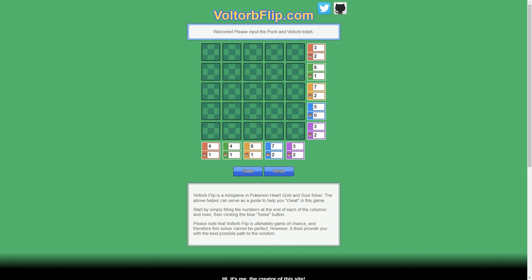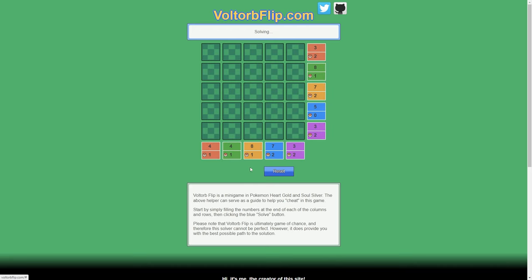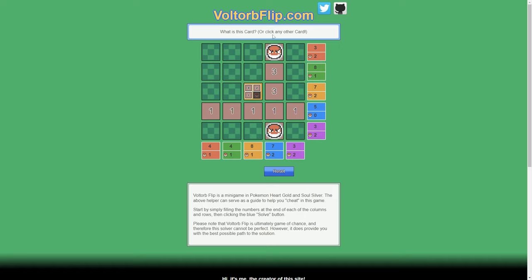And if you don't want to do all the mathematics and legwork, all you have to do is go to Voltorbflip.com and then you just input the point in the Voltorb totals here. I have an example one that's already filled out here and we'll go ahead and click solved. And this is going to be the best case scenario for what you can click. It can identify immediately where the Voltorbs are. Well, sometimes. Like example, this right here. It could be 1, 2, or 3, but for a fact, it is not a Voltorb.